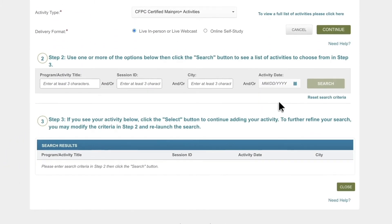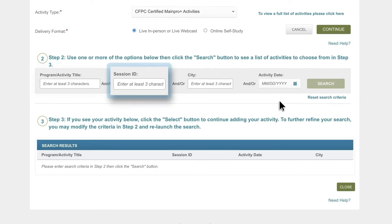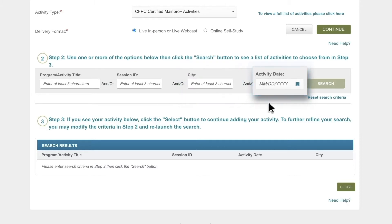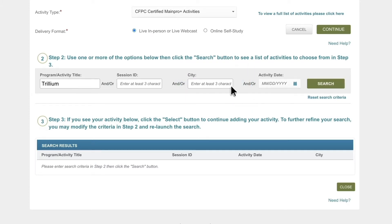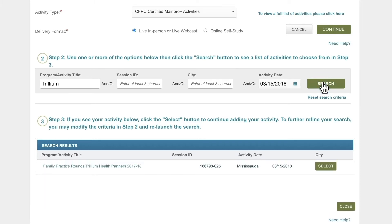This advanced search feature lets you find a specific event by title, the nine-digit session ID, city, or activity date. It's easy to find the activity even with minimal information available. Find your activity and then click Select.